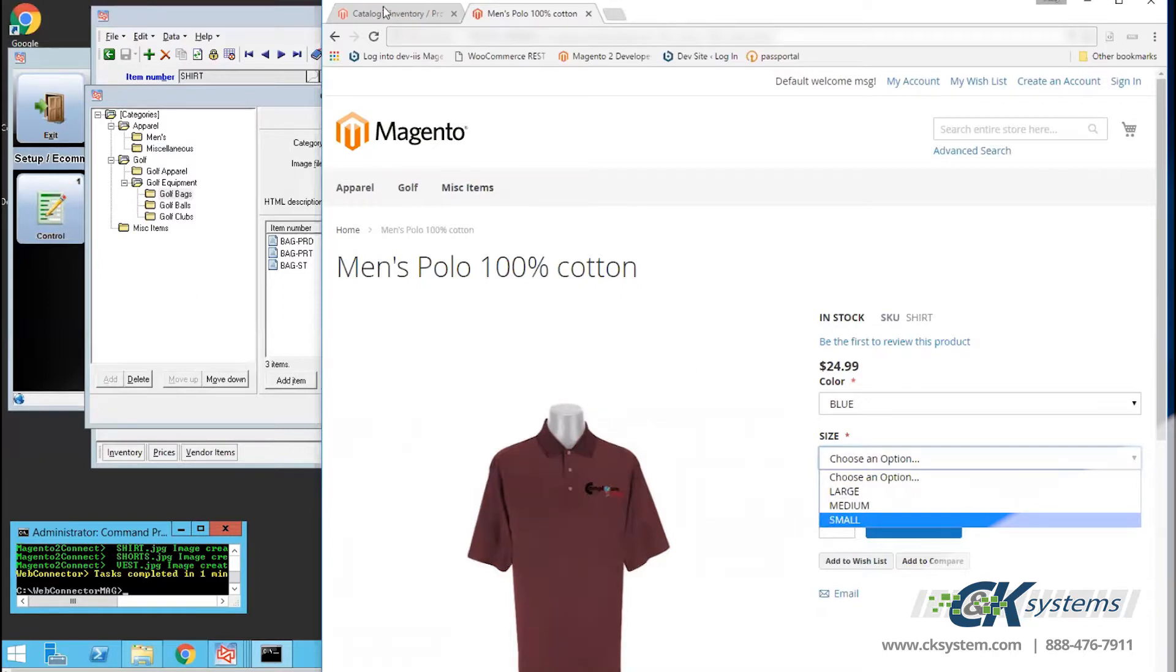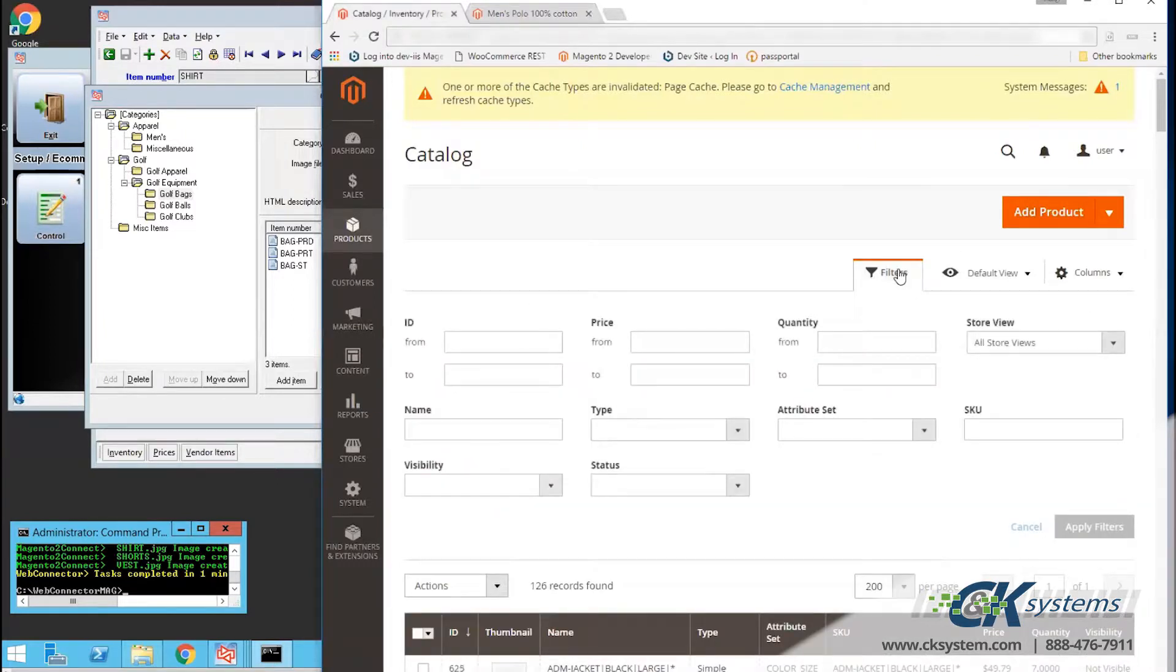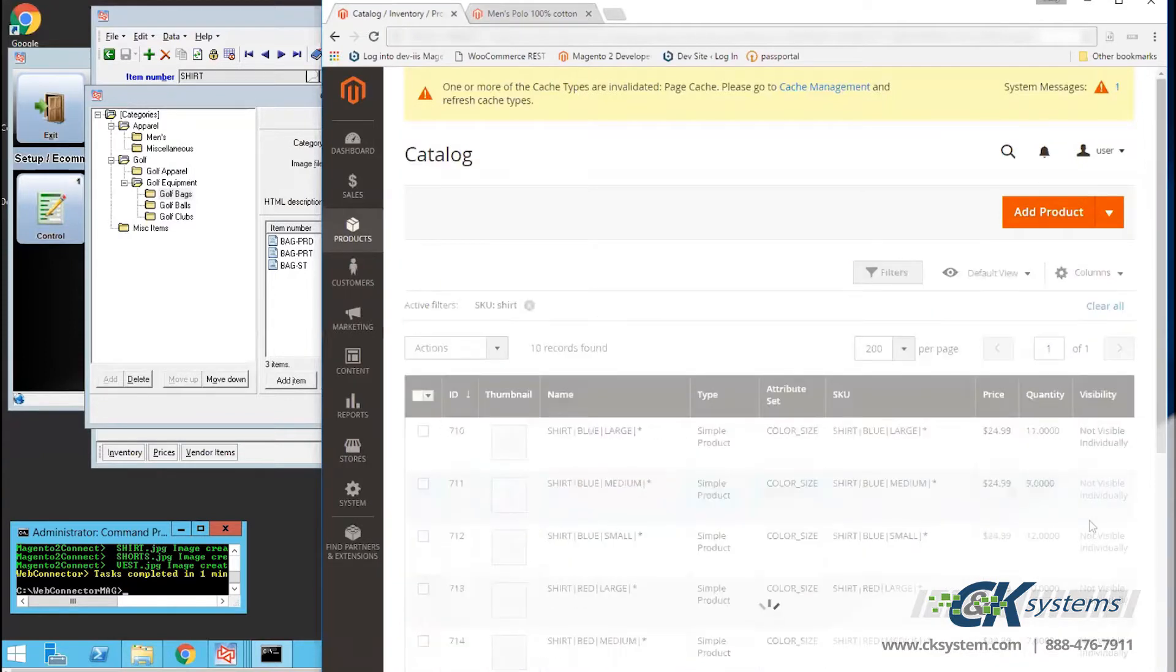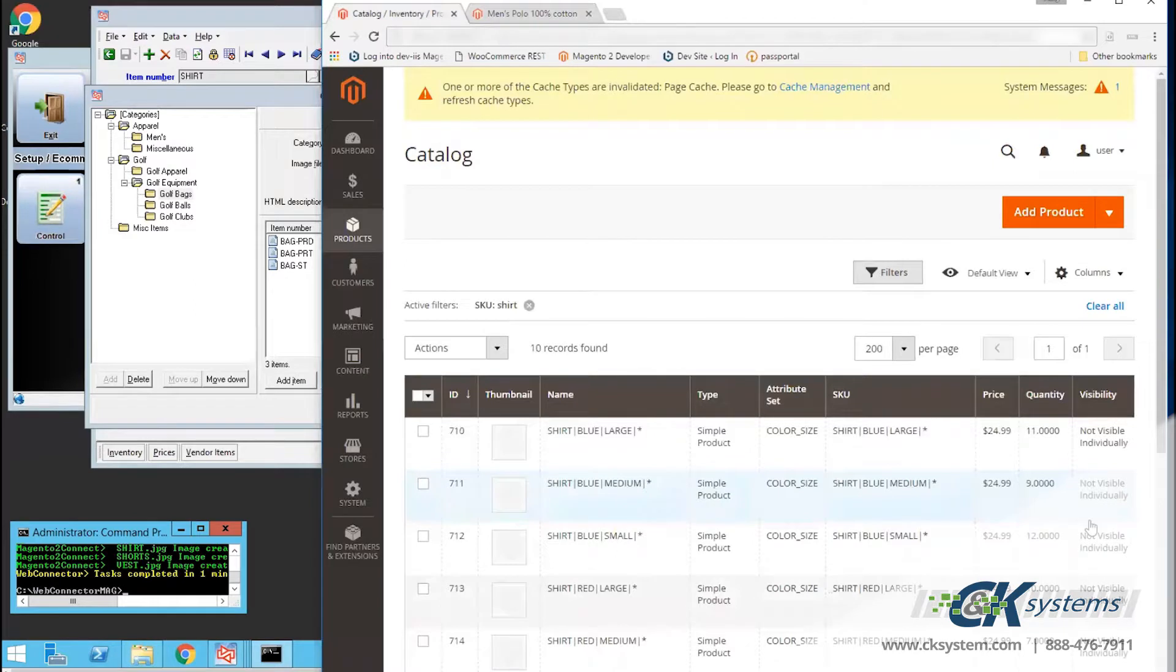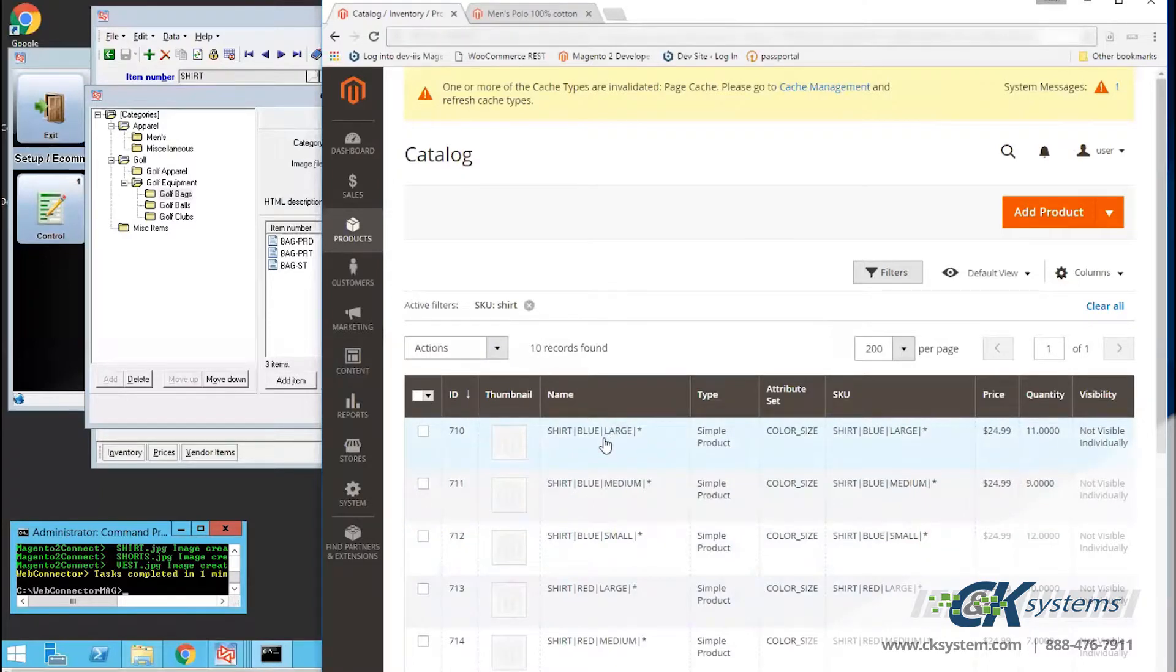Next, I'll click on the Category Inventory tab and filter for a shirt. So in the filter, I'll type shirt. And then click on Apply Filters. And again, I will get a list of all the items in that category. I can see here I have a large blue shirt. And there are 11 on hand.